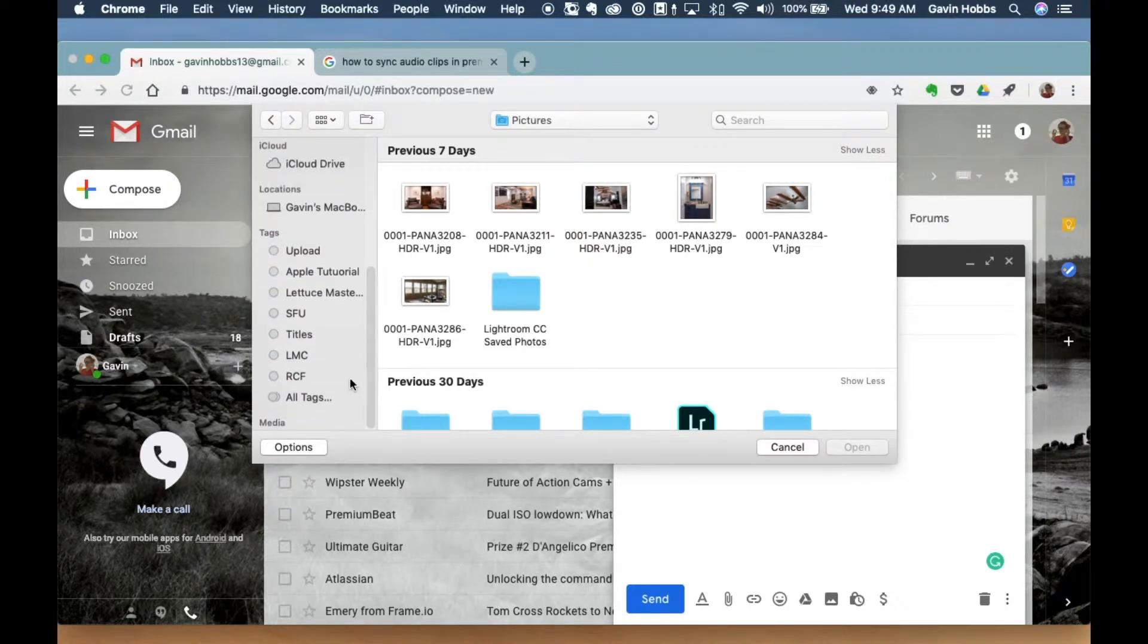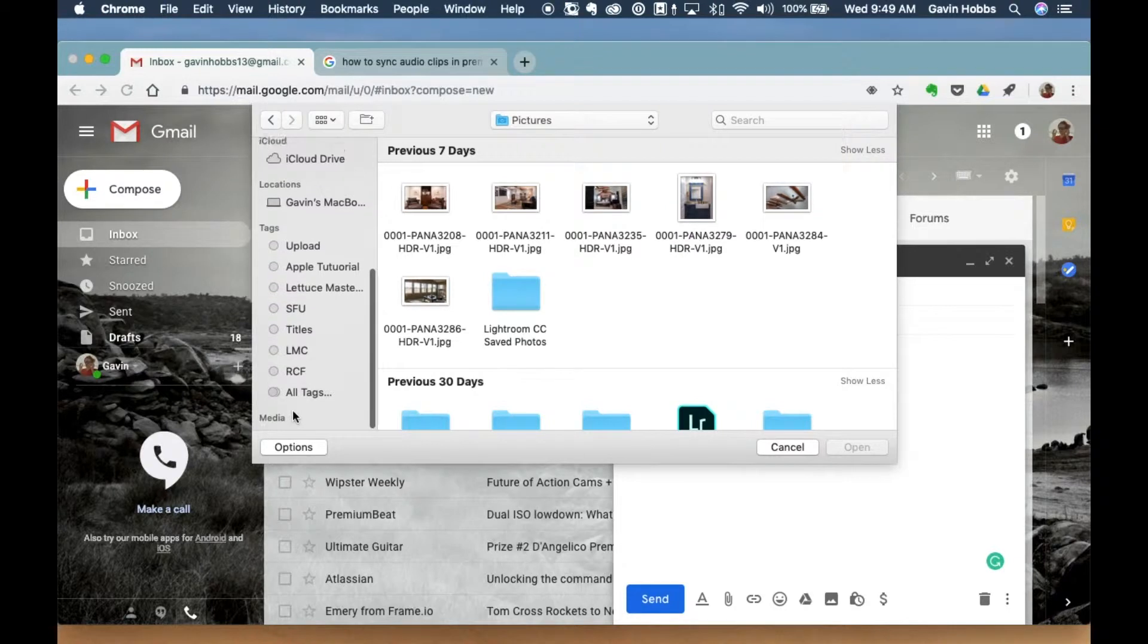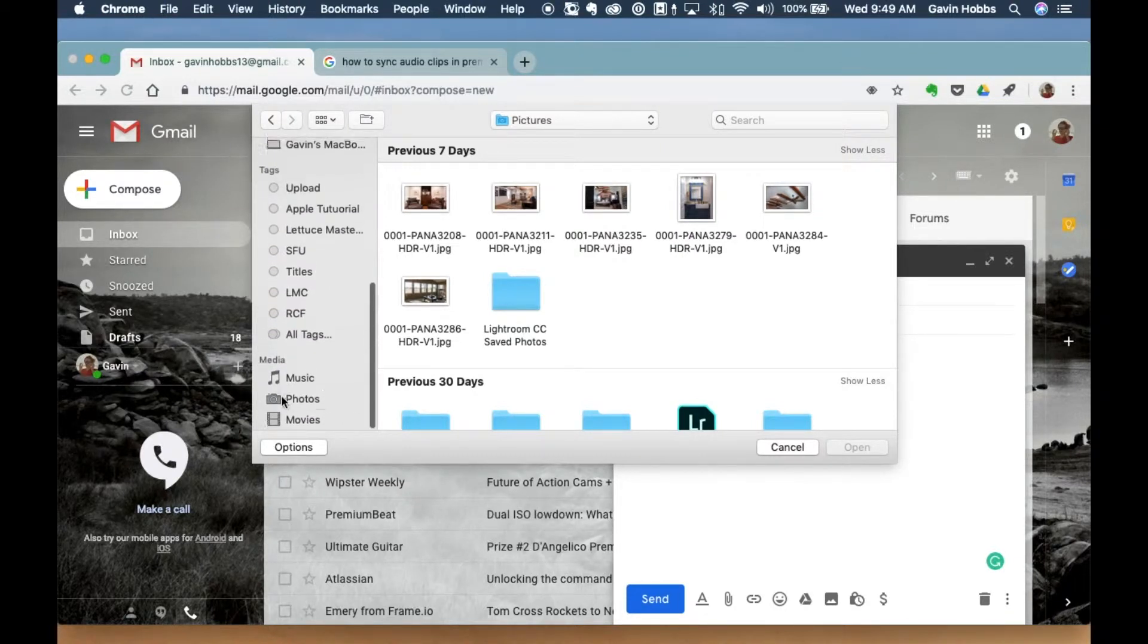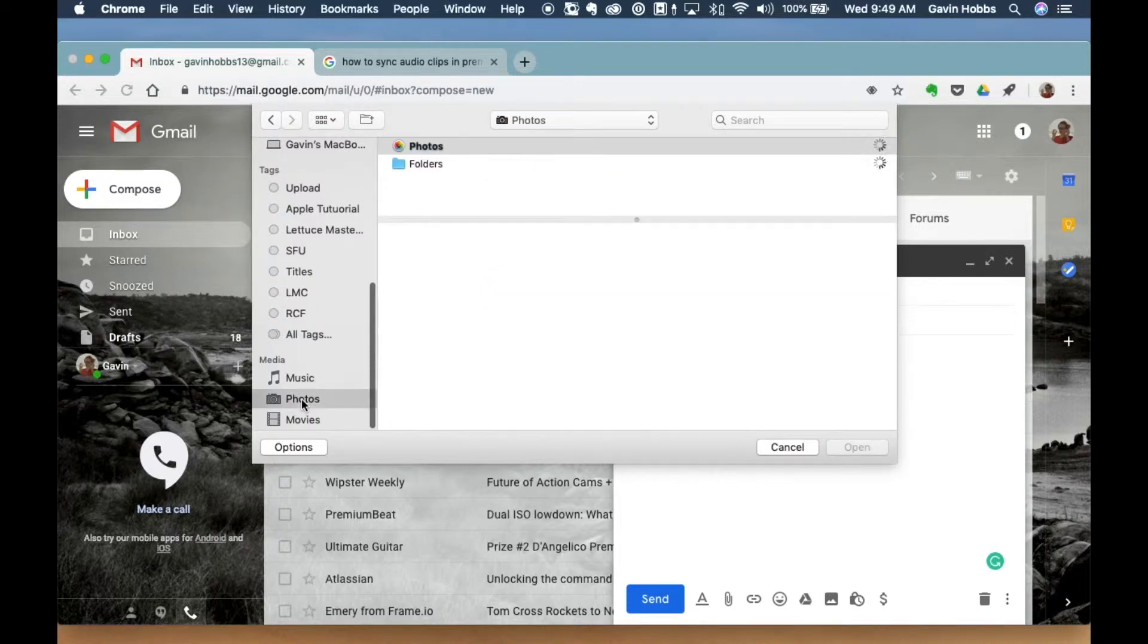And this may or may not be shown on your Mac. So if it isn't, go ahead and press media, press show right there, and press photos right here.